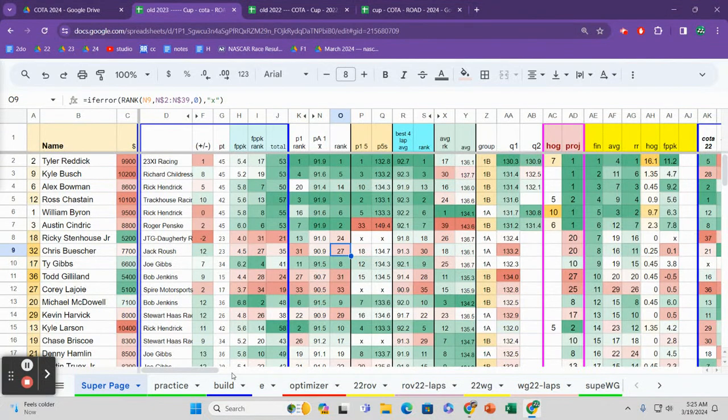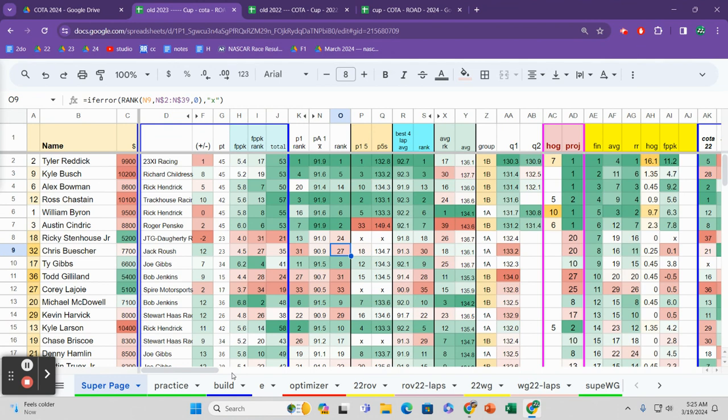Welcome to the Fantasy NASCAR podcast. I am Race For The Prize. Let's get ready for COTA. We want to look at practice data and the correlation with finishing position.